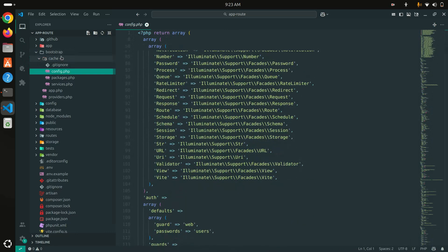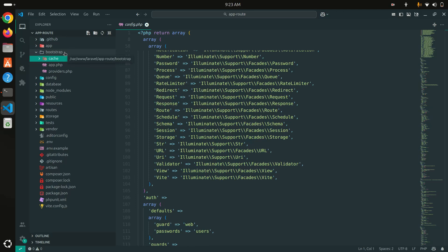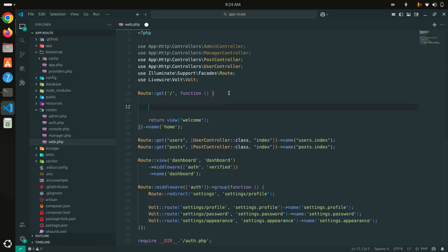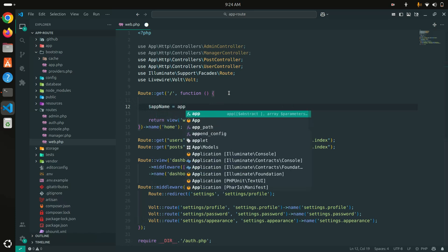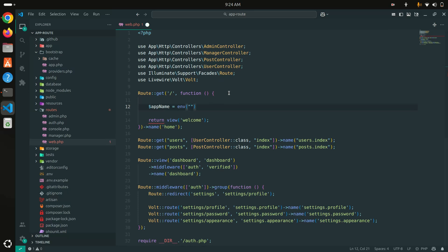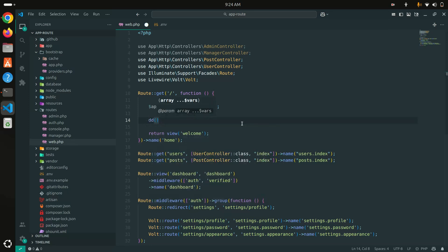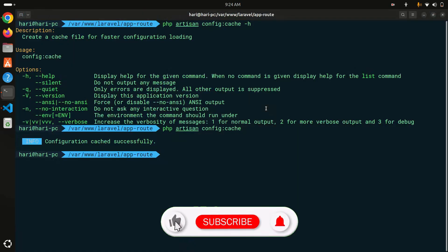You can see they have cached everything. But be careful — if you are using the `env()` function it will not be working when config is cached. Let me show you a quick demo. I'll go to the web routes and inside my default route I'll use the `env()` helper to get `APP_NAME`.